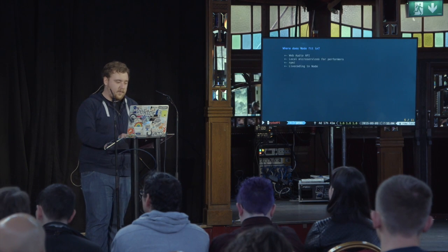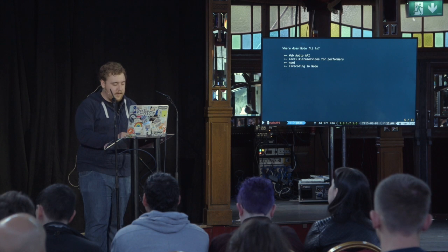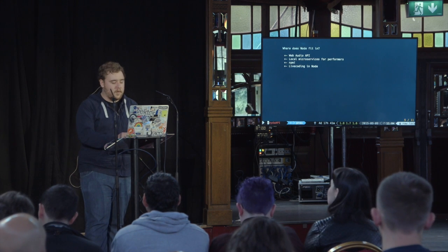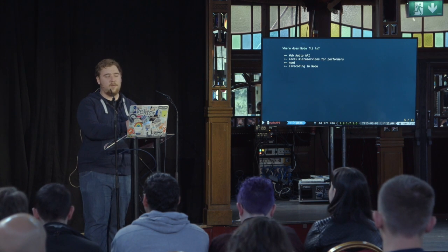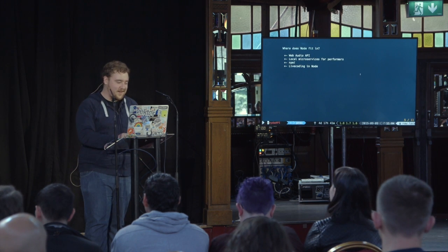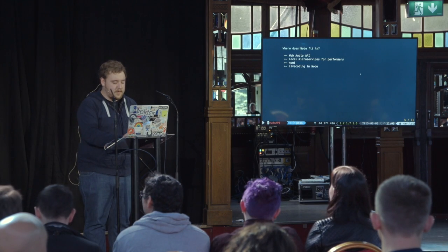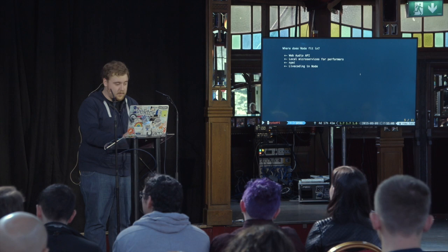So where does Node fit in? There are a couple of features with Node that I think will really facilitate some amazing musical performance in the near future. First off, there's the Web Audio API — someone implemented a part of it in Node, which is pretty cool. There's the idea of using microservices on stage, which I'll get into. There's the wonders of NPM, which I'll delve into a little bit in terms of how useful they are in musical performance. And there are also live coding systems that run in Node and in JavaScript generally.